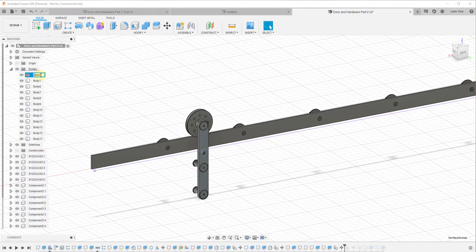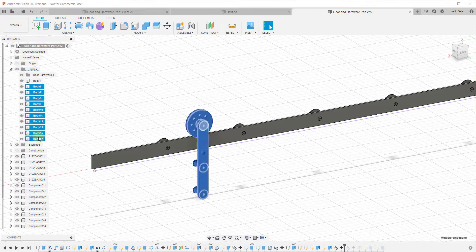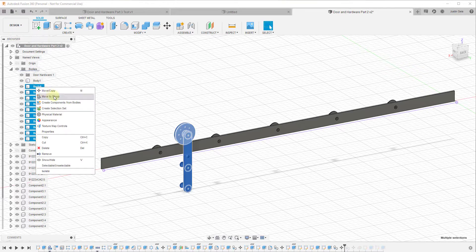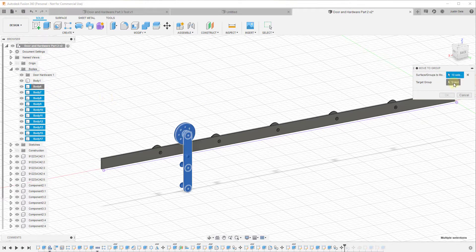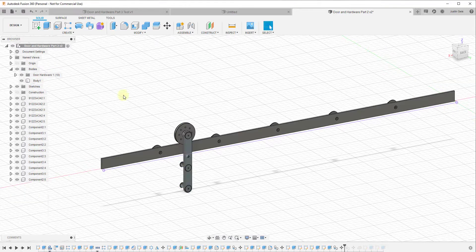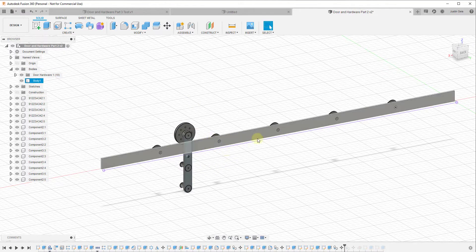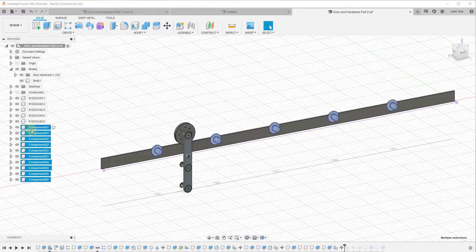We're going to go ahead and name this group 'Door Hardware 1.' Then we'll take all of these objects that make up that door hardware, right-click, click Move to Group, select the group we just created, and click OK. That's going to move everything into this folder so that you're not accidentally picking up all the different parts and pieces. We may do that with our track a little bit later, though that gets a little weirder because those are in here as components.